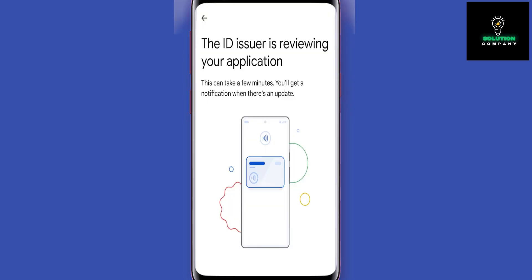Now you have to send the application to your state. This info is only shared with your state's ID issuers for verification. In a few minutes you should receive confirmation, and once you do, you're good to go — your ID will be available in the app.